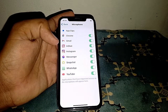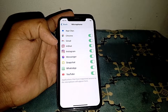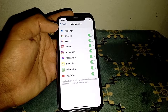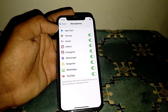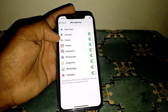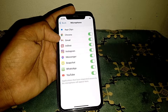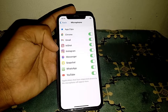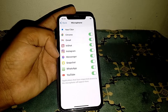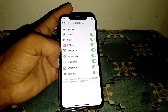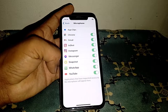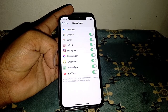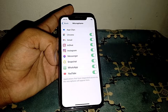From here you can customize microphone access for individual apps. You can turn off or remove microphone access for apps like Gmail, Instagram, Messenger, Snapchat, WhatsApp, or YouTube.